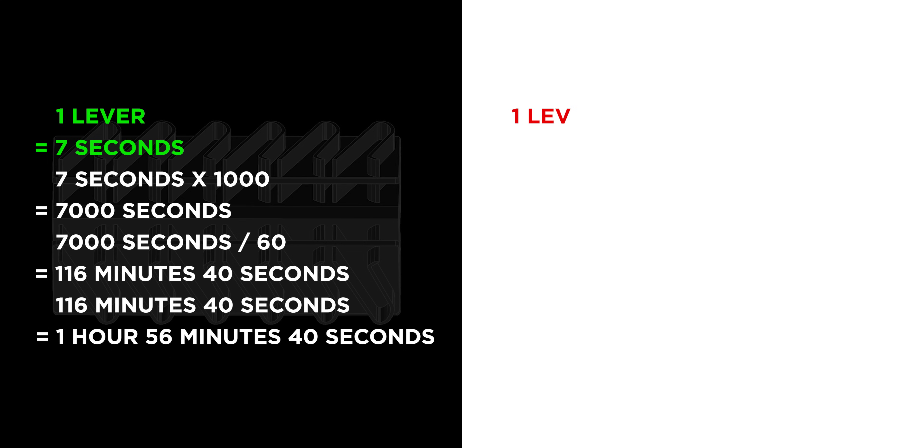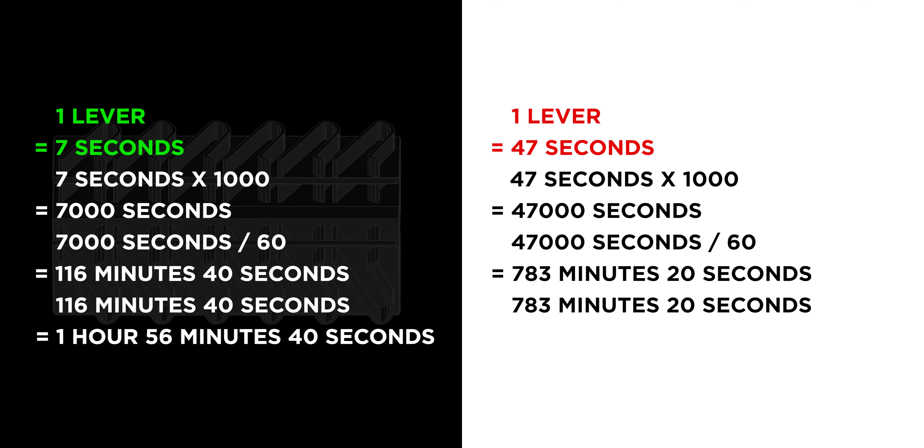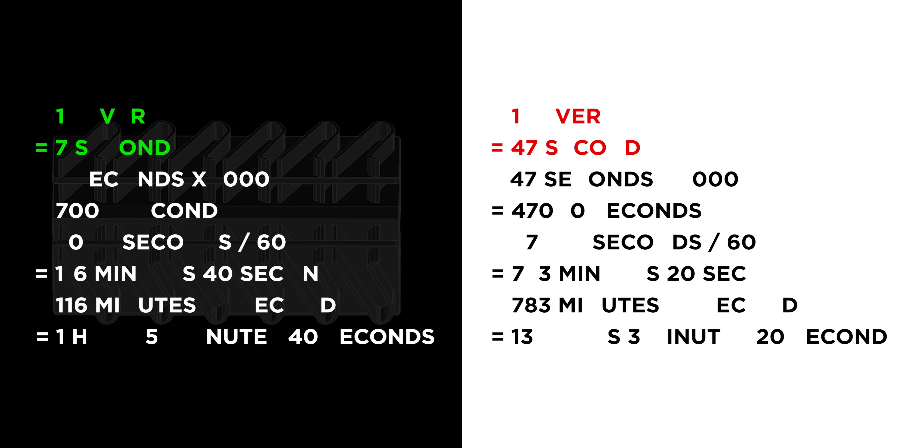Now, if we were to mark one lever at a time at 47 seconds per lever, we multiply that by 1,000, and we get 47,000 seconds. That's 783 minutes and 20 seconds, which comes out to 13 hours, 3 minutes, and 20 seconds total if we did it one lever at a time.